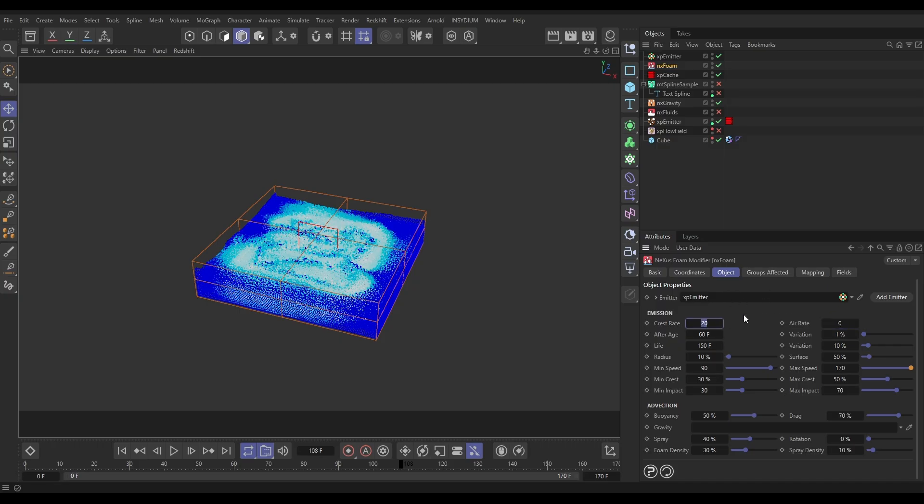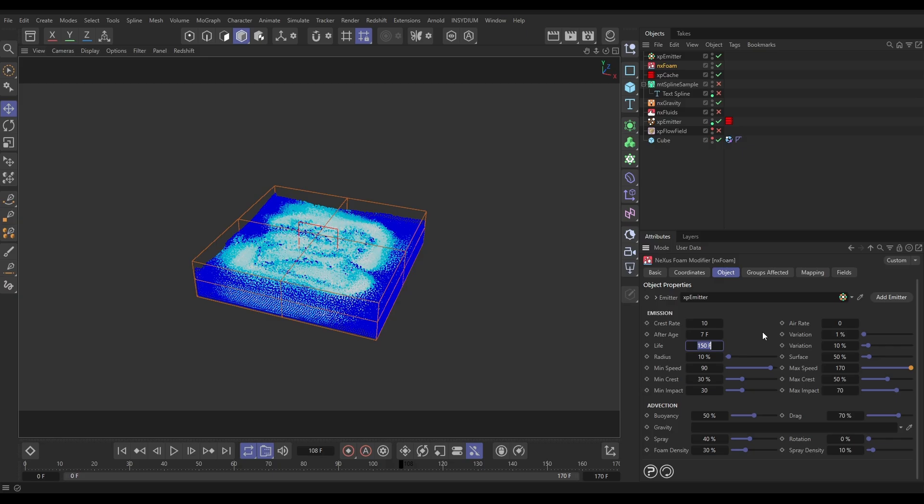We're just going to do crest particles. I'm just going to make a couple of changes. We don't need as many so we'll reduce the crest rate. We don't want loads. We want them to start generating crest particles almost straight away. Let's put after seven frames. And we don't need our foam particles to live quite this long really. Let's just kill them off after maybe 70 frames.